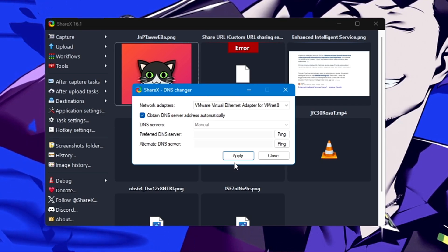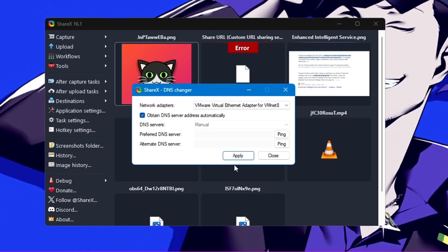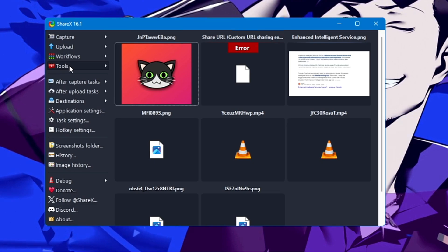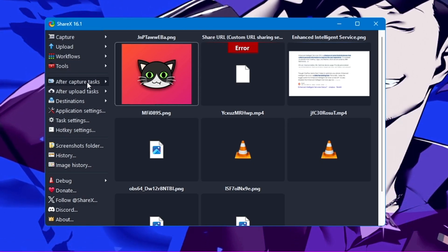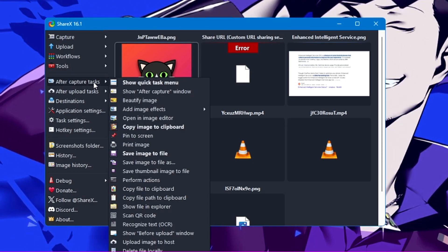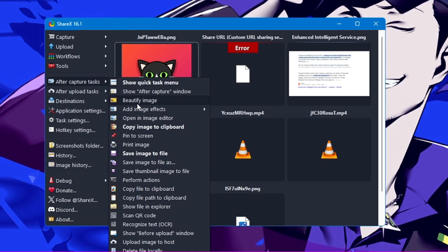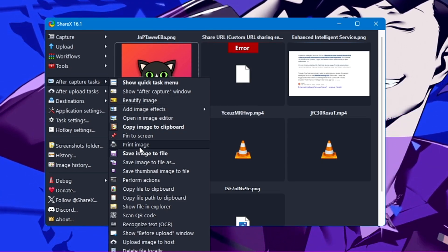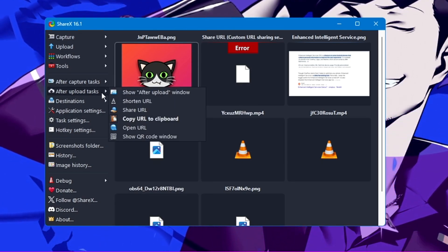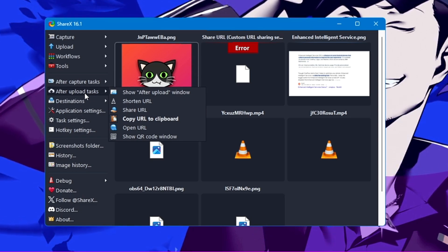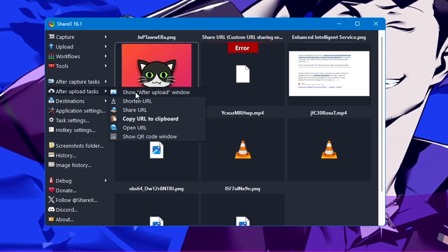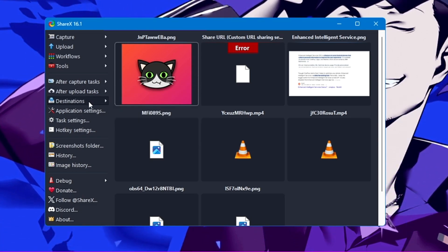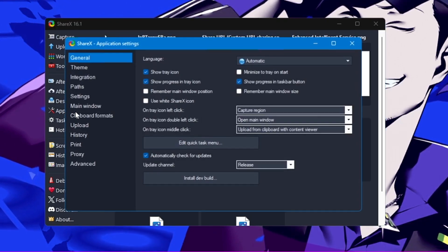After the Tools, you get After Capture Task. If I click on it, you can beautify the image, add image effect, pin to screen, print image—many useful features. After Upload Task, you can shorten the URL, share the URL.